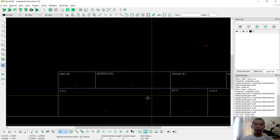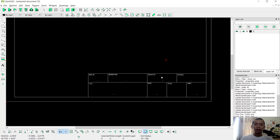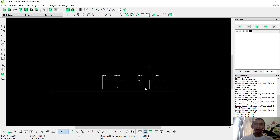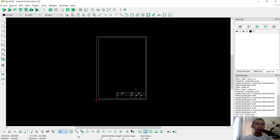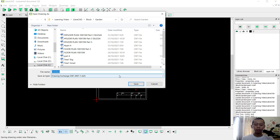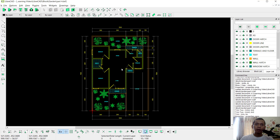Now we have created this simple title block in A4 paper size. You can save it — click Save — I will save it as 'example title block', click Save, then close.